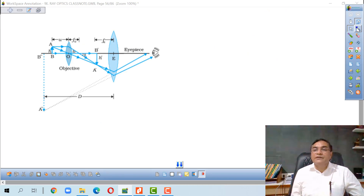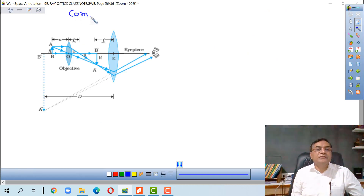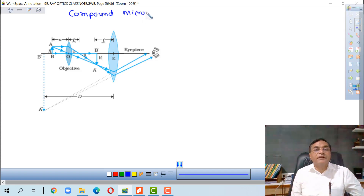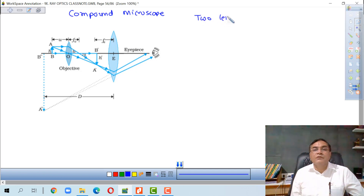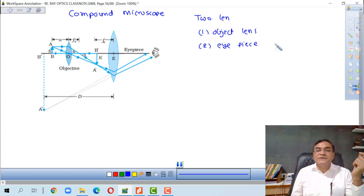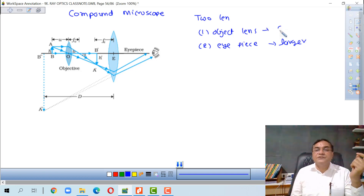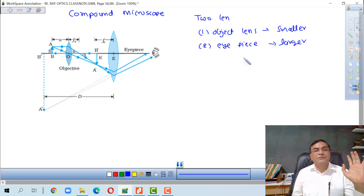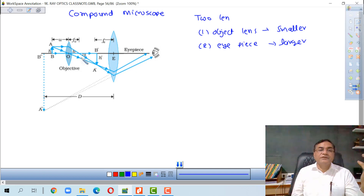One more instrument is the compound microscope. In a compound microscope we have two lenses: one is called the objective lens and the second one is called the eyepiece. The eyepiece is larger and the objective lens is smaller. The objective lens faces the object and the eyepiece faces the observer.